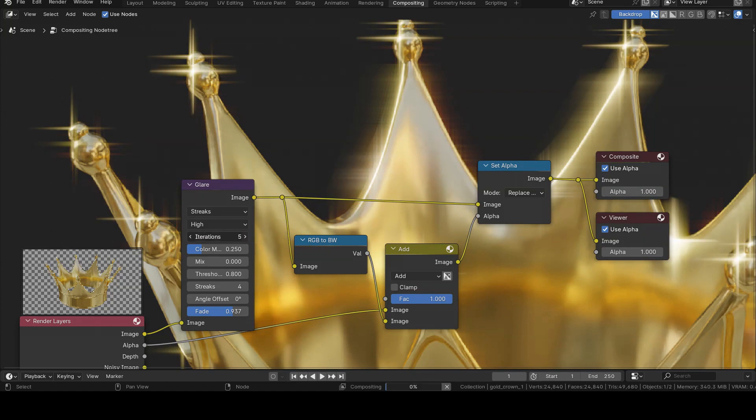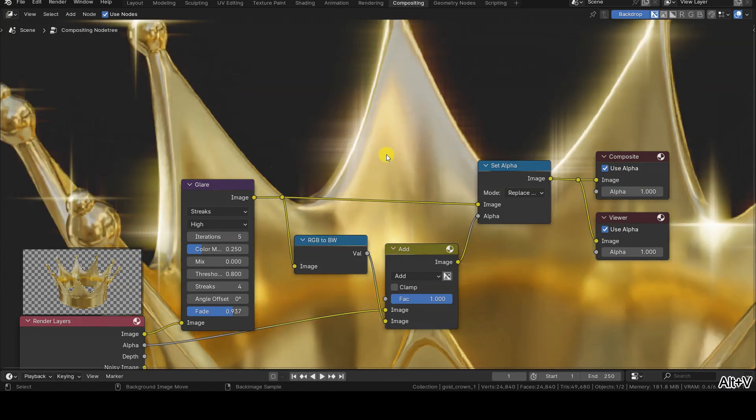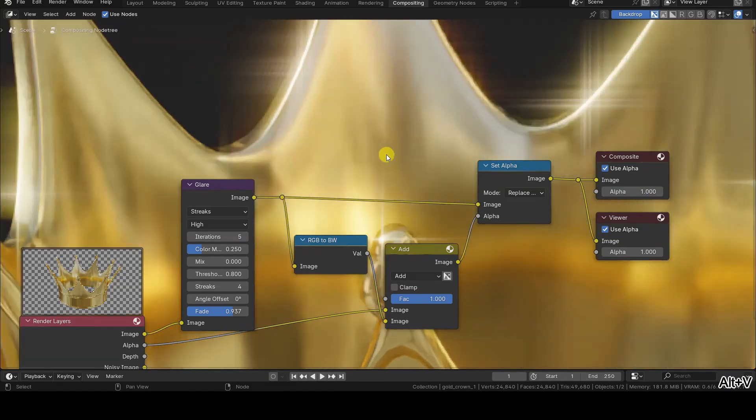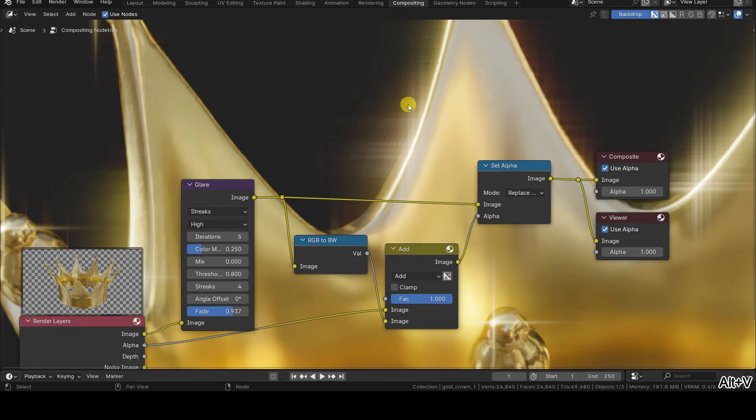In fact, if we observe the compositing result, we notice that the glares can exhibit noise or bands, even if we set it to high quality and with the maximum number of iterations allowed by the node, namely 5.